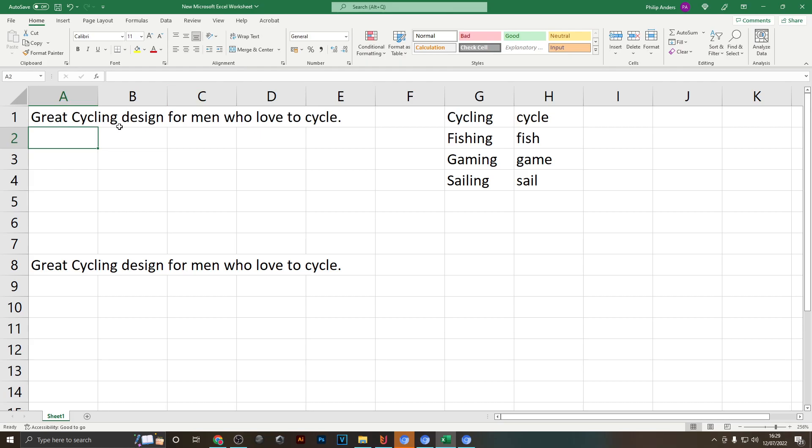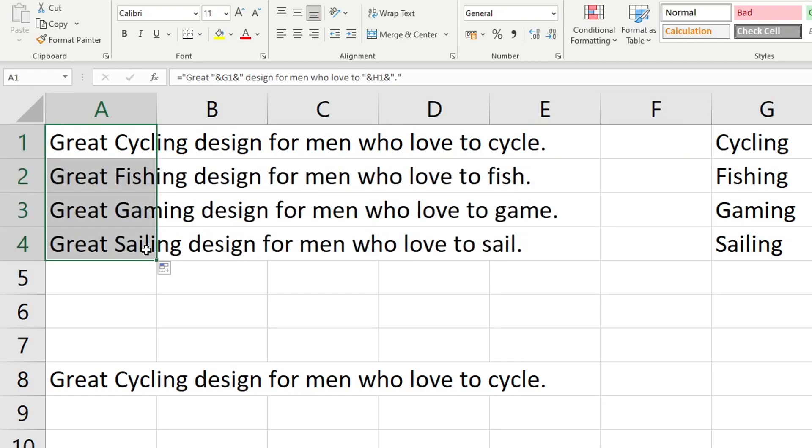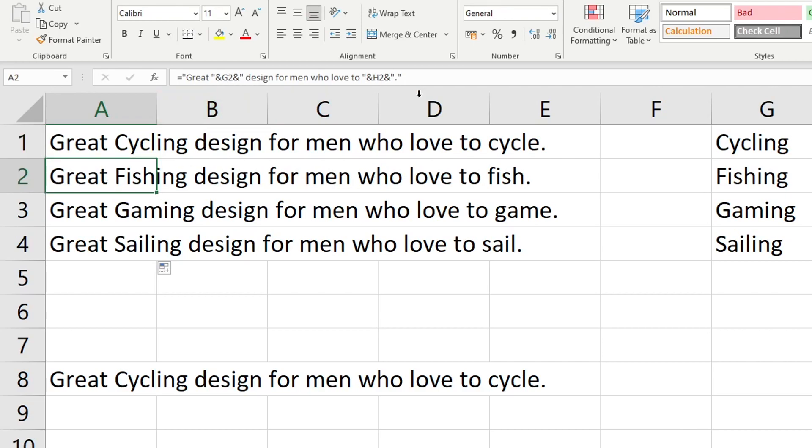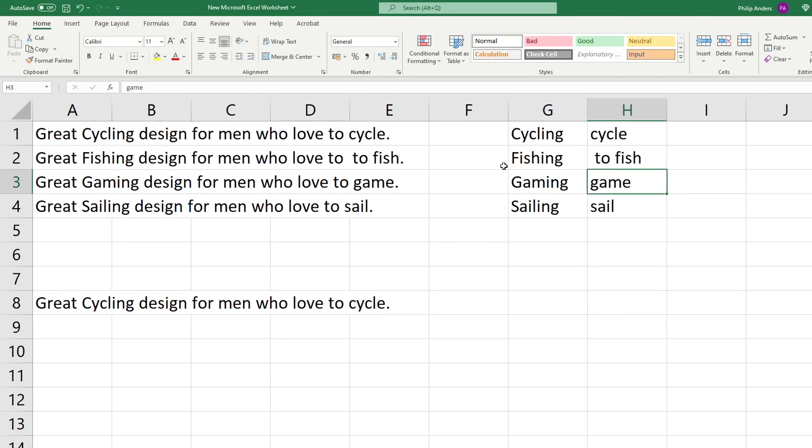The coolest thing about this is now that we've finished this once you can use this little square at the bottom right corner of your column, drag it down, and then if you let go you can see that in the first row we had G1 and H1 and in the second row it automatically changes it to G2 and H2. You could even change these afterwards and they will update in your sentence.